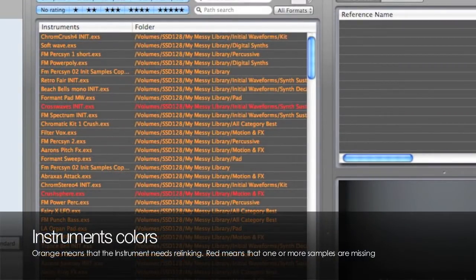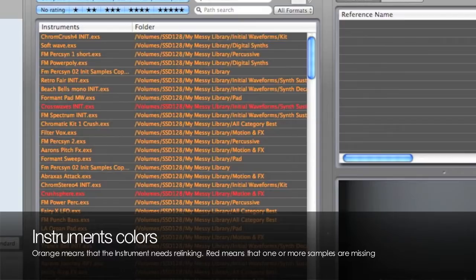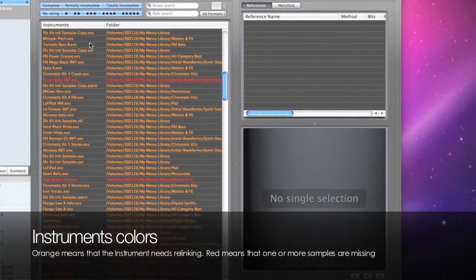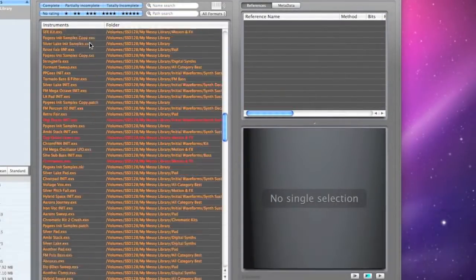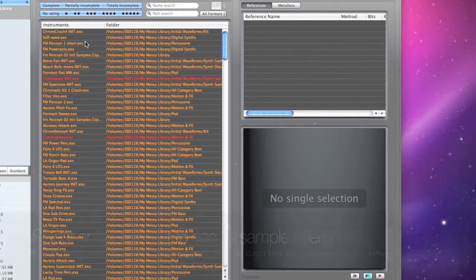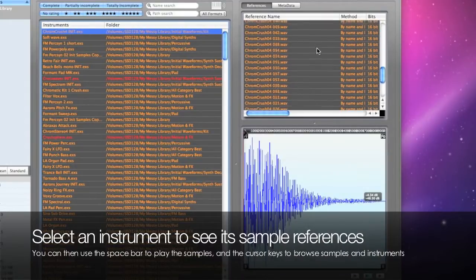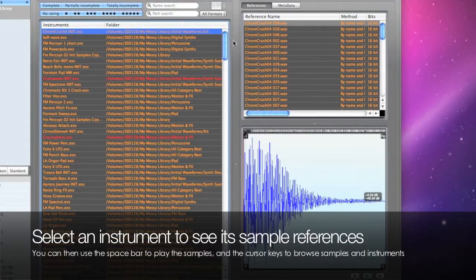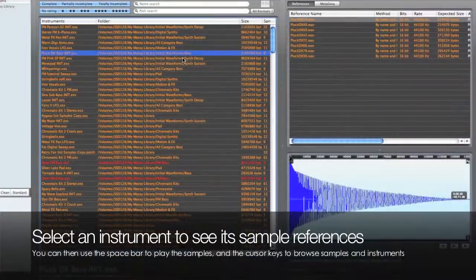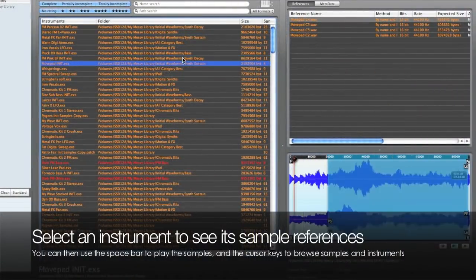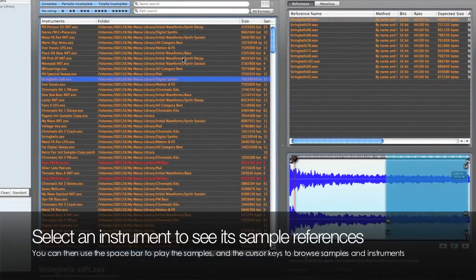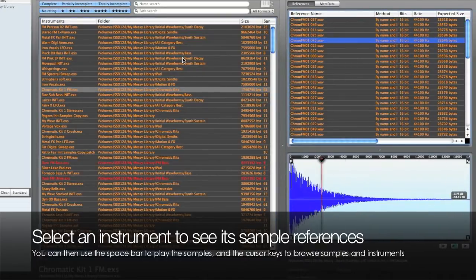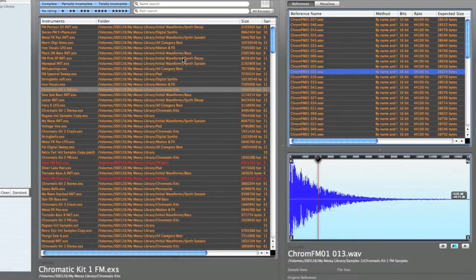Red means that one or more samples were not found in the scanned locations. When an instrument is selected, here at the right we see the list of samples it needs and these are called references. You can play samples by pressing the space bar and you can browse both references and the instruments.